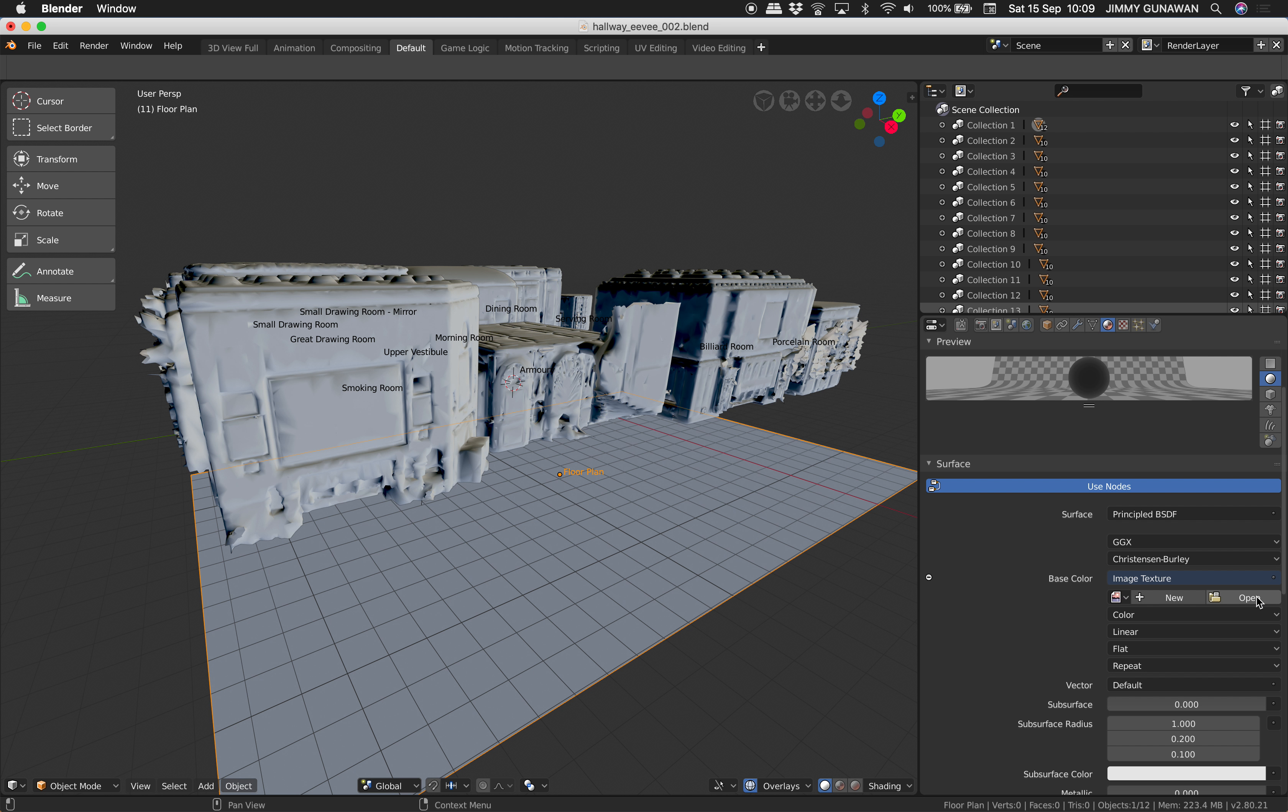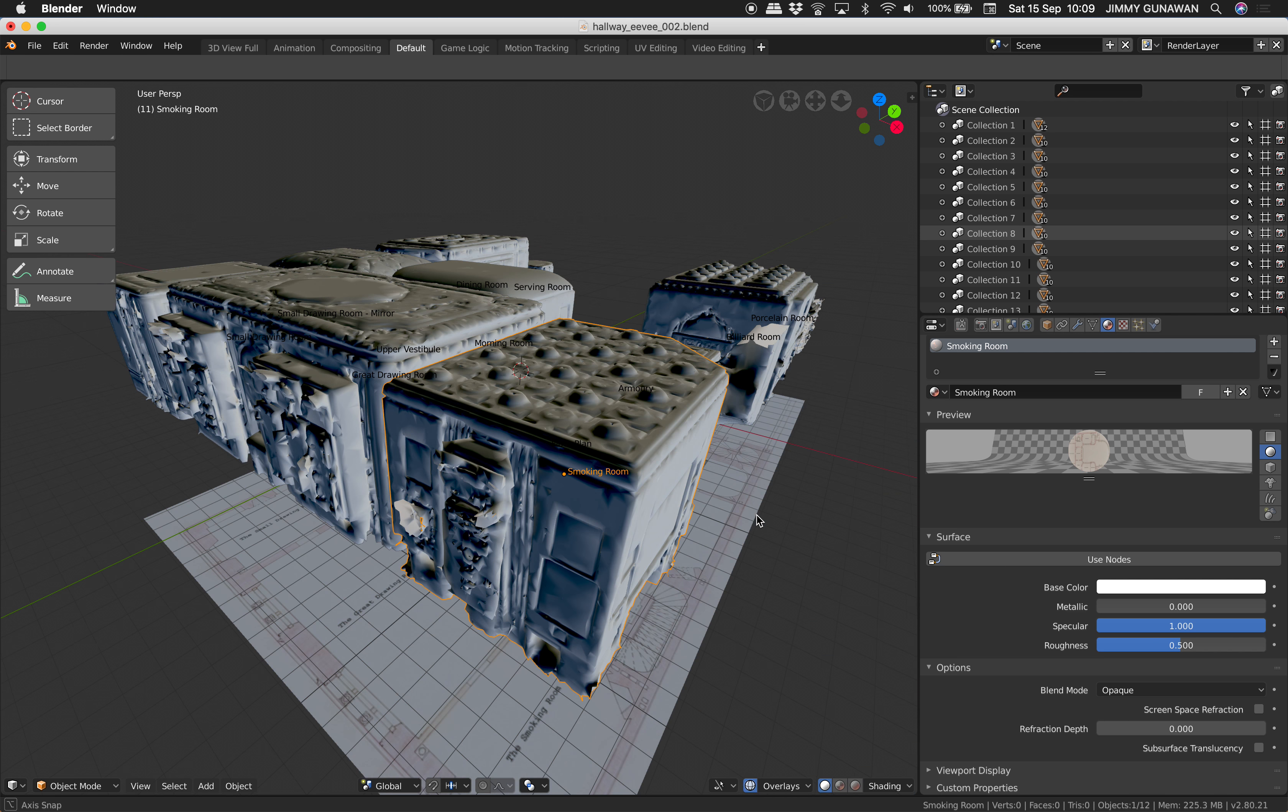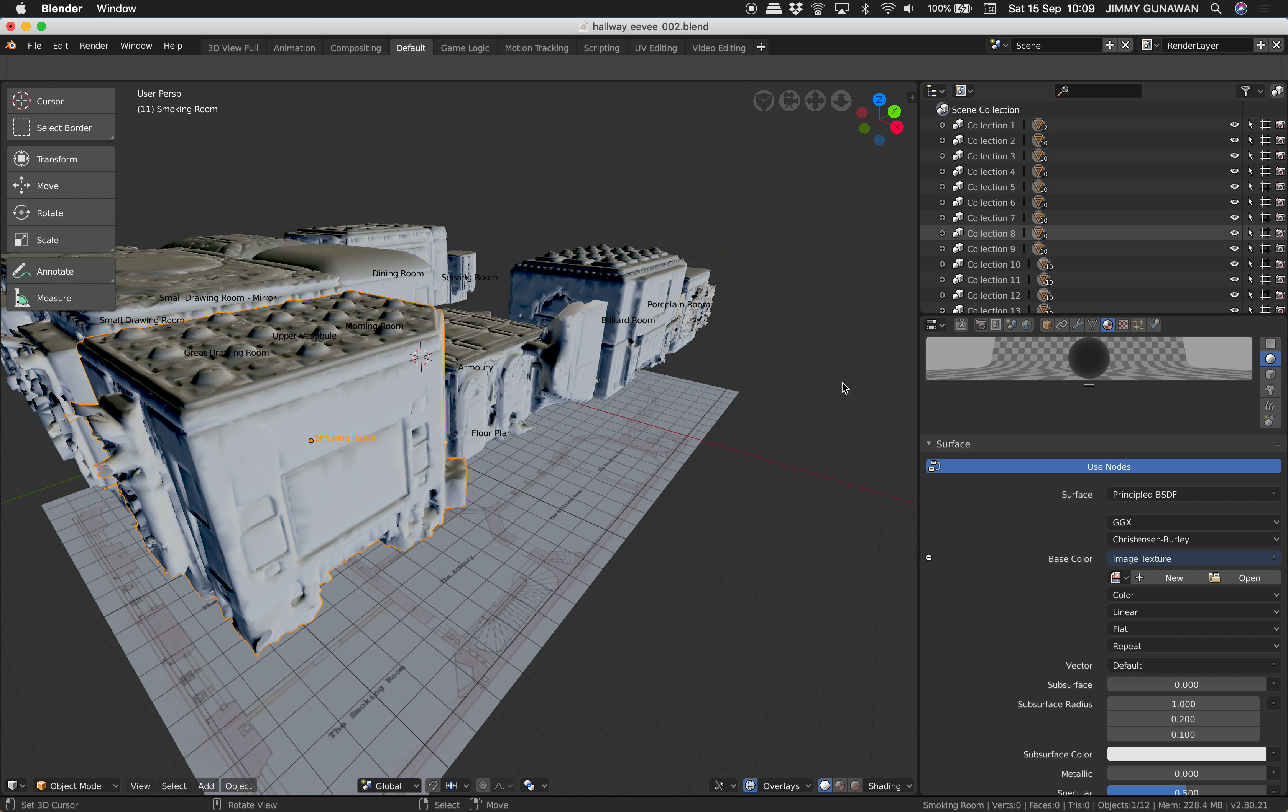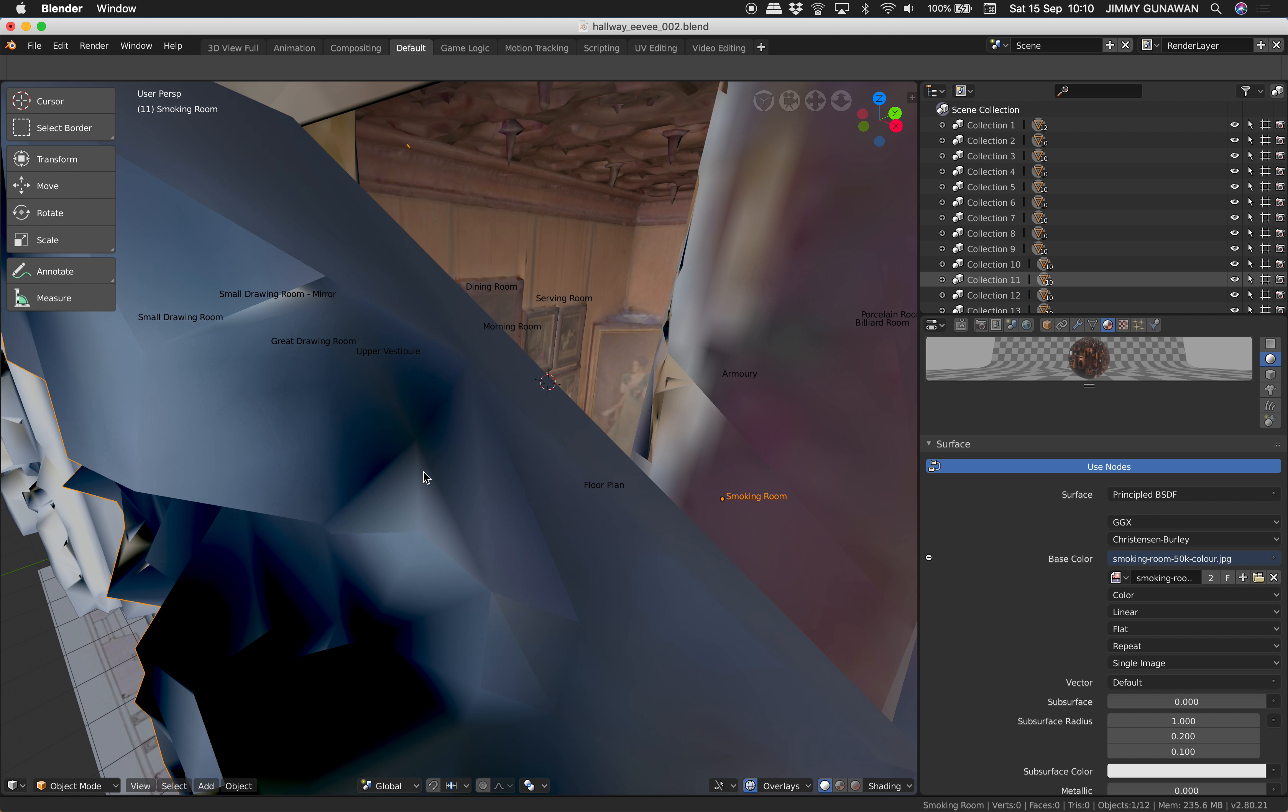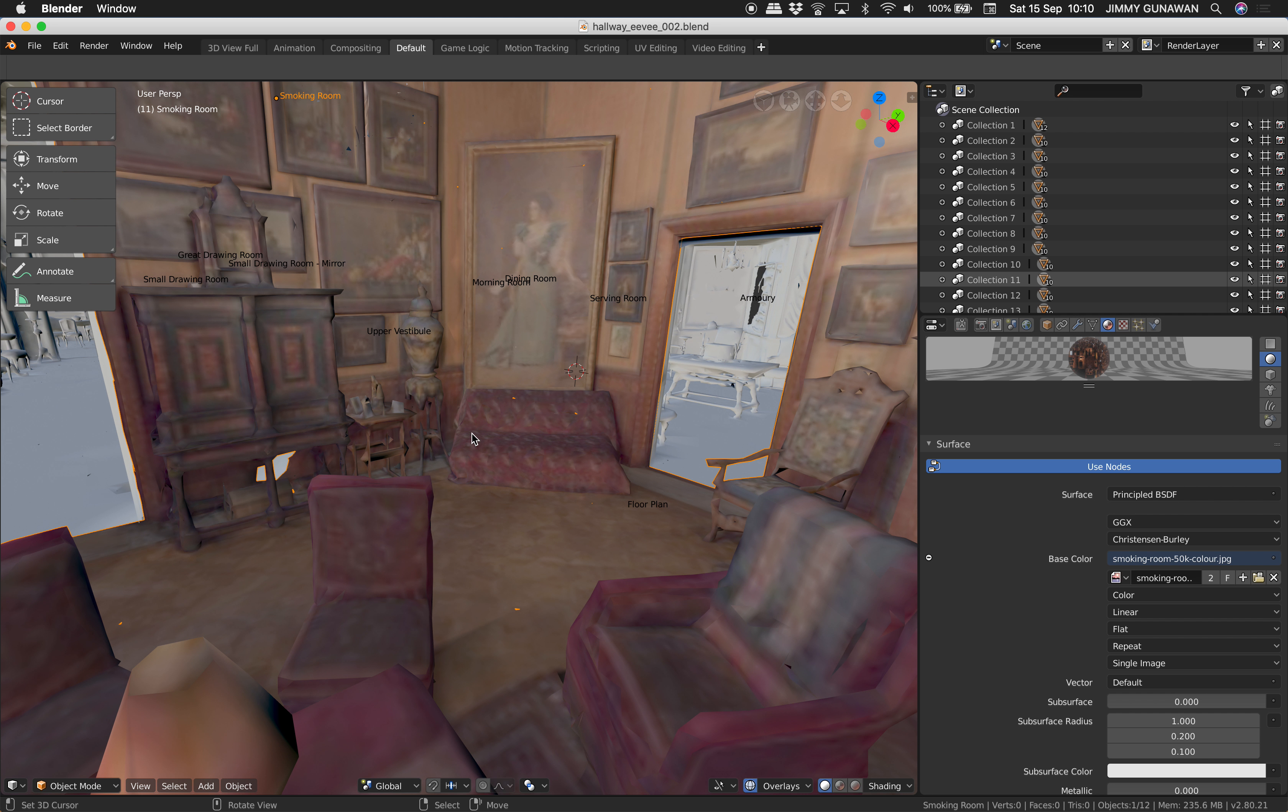This is the blend from previous Blender, from Blender 2.79. It doesn't have any texture so it looks pretty crude. Now I need to replace the texture one by one, but it's okay, it's pretty easy. I'll just assign the texture. This is the floor plan of course. We get the floor plan. This is the Smoking Room. Use nodes, turn on use nodes. It's going to create Principled BSDF shader, image texture, just assign it.